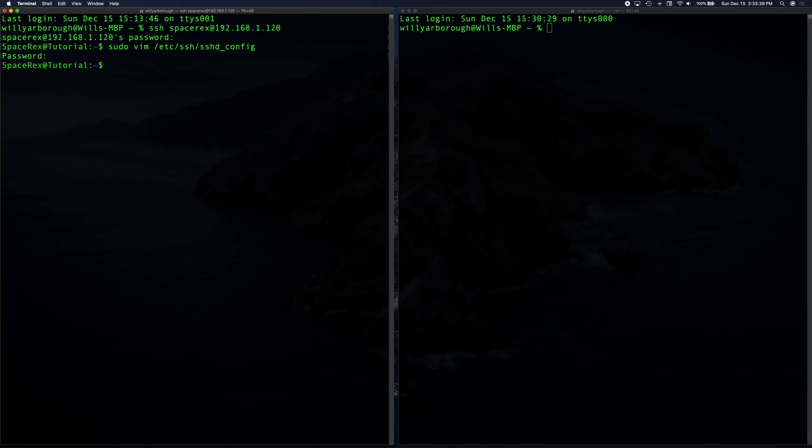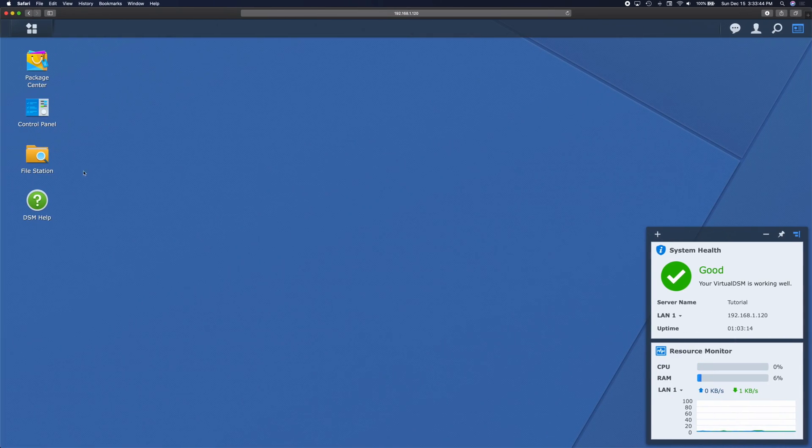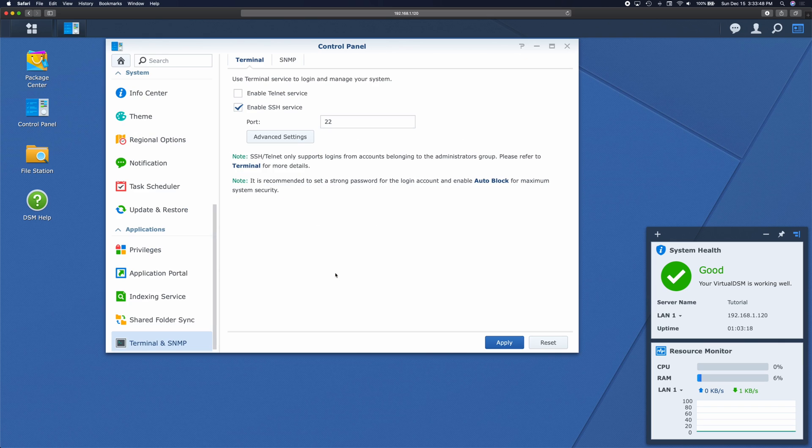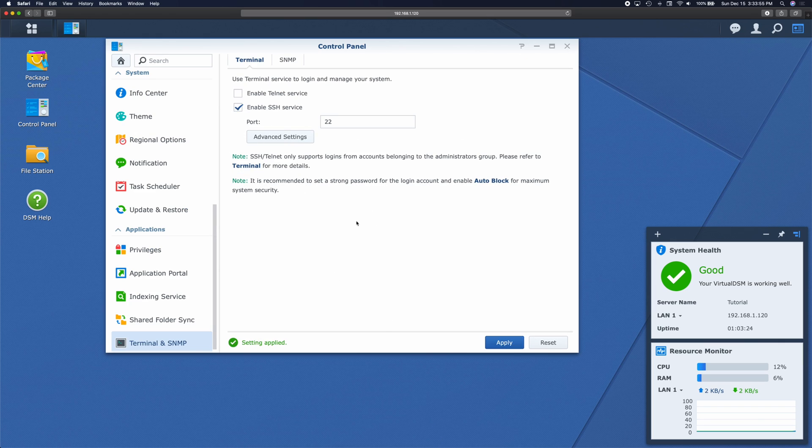So now we need to restart SSH. So we're going to go back to our NAS and go back to the control panel, go back to terminal and just turn it off and turn it back on. As you can see, we've been kicked out of the Synology because we reset the settings.